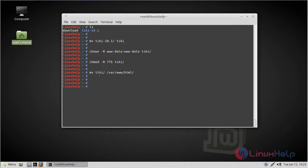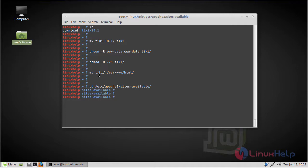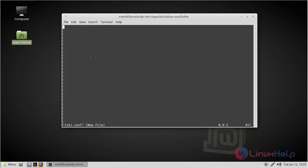Then we have to configure the virtual host for DQ Wiki CMS, so go to the sites-available location. Here we have to create a DQ Wiki CMS configuration file — create the dq.conf file using the vi editor. Now change to insert mode and add the following lines to create the virtual host.